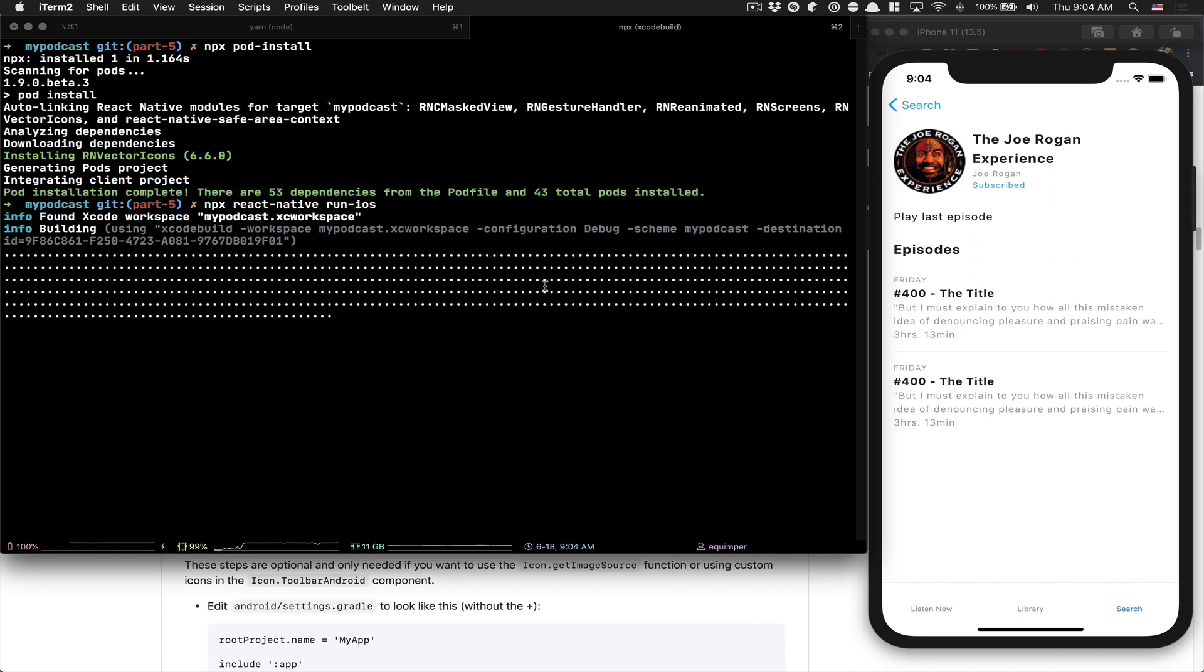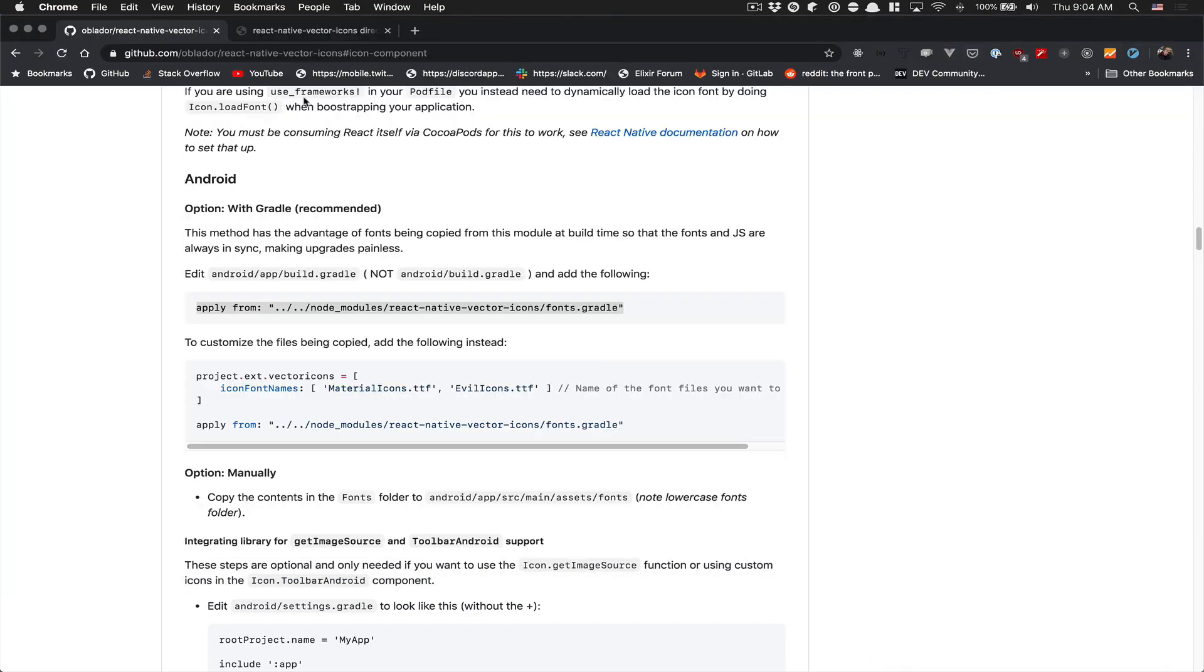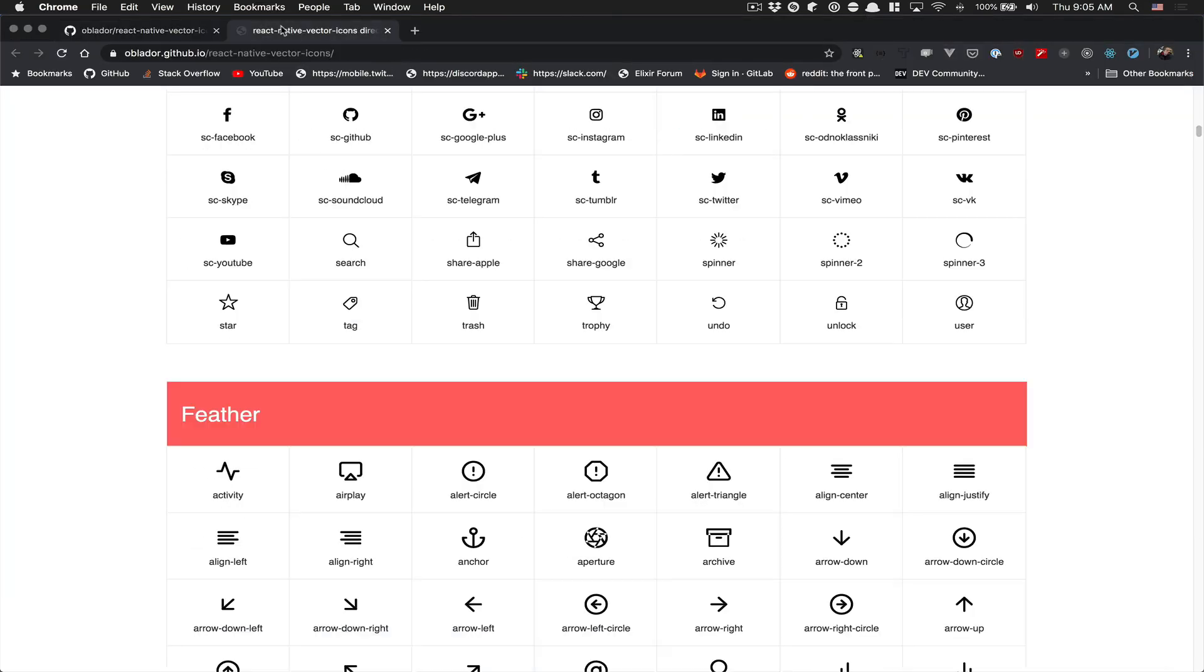This can take a bit of time. But in the time that's installing, the one we're going to use is the Feather one.